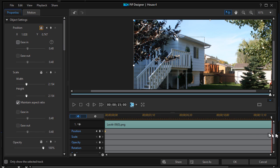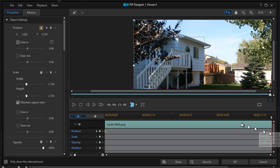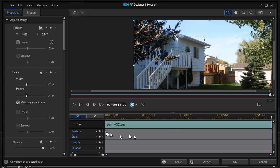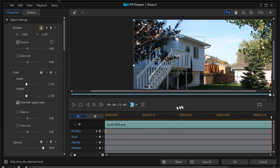You notice the minute I let go it sets the keyframe. The easy mistake is not to move the scrubber but still move the picture, and the problem is that will just change the location at the initial point. The key thing with keyframing is always remember: put your scrubber where you want before you make any changes.